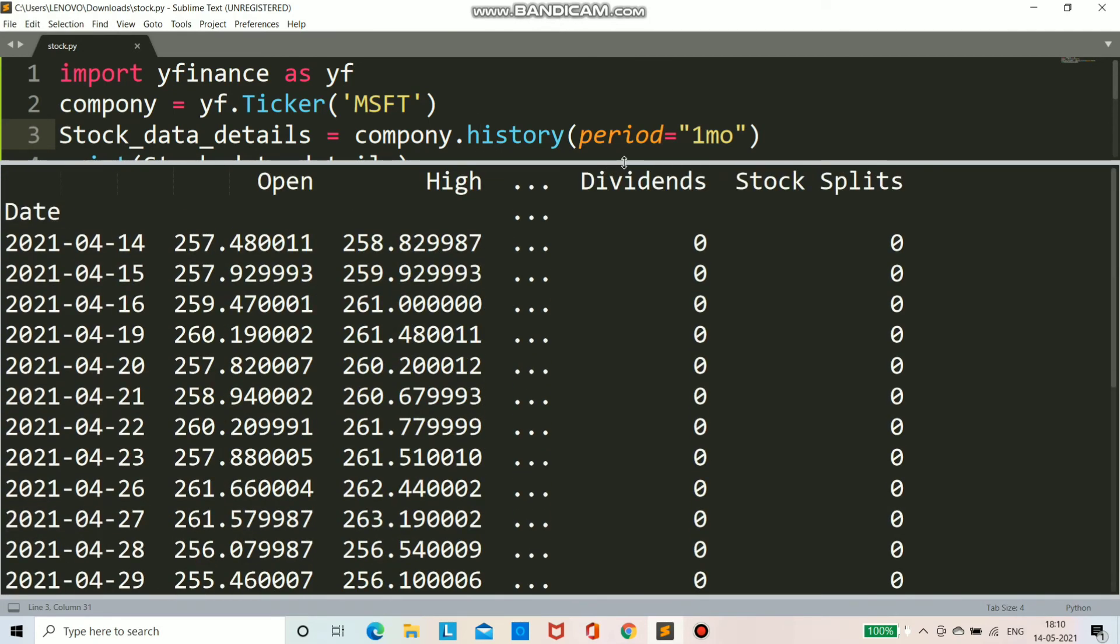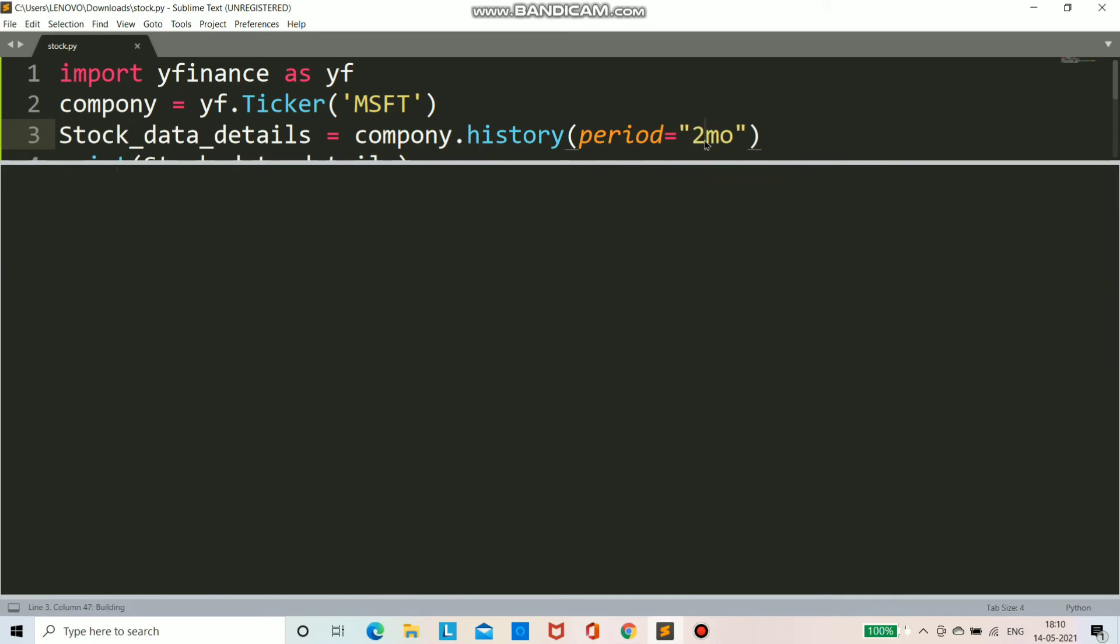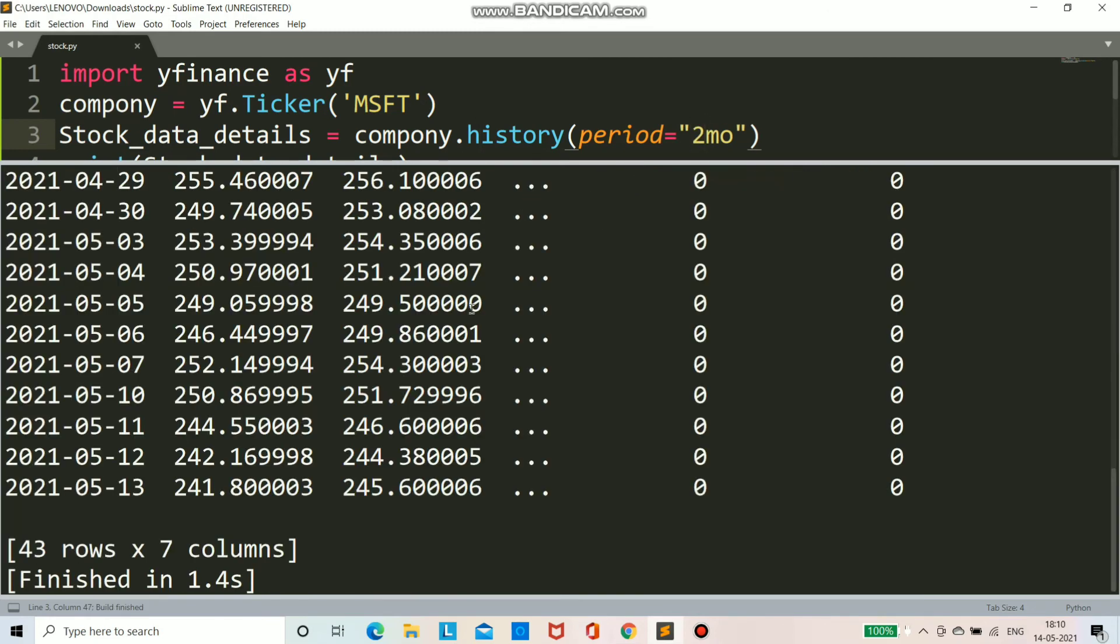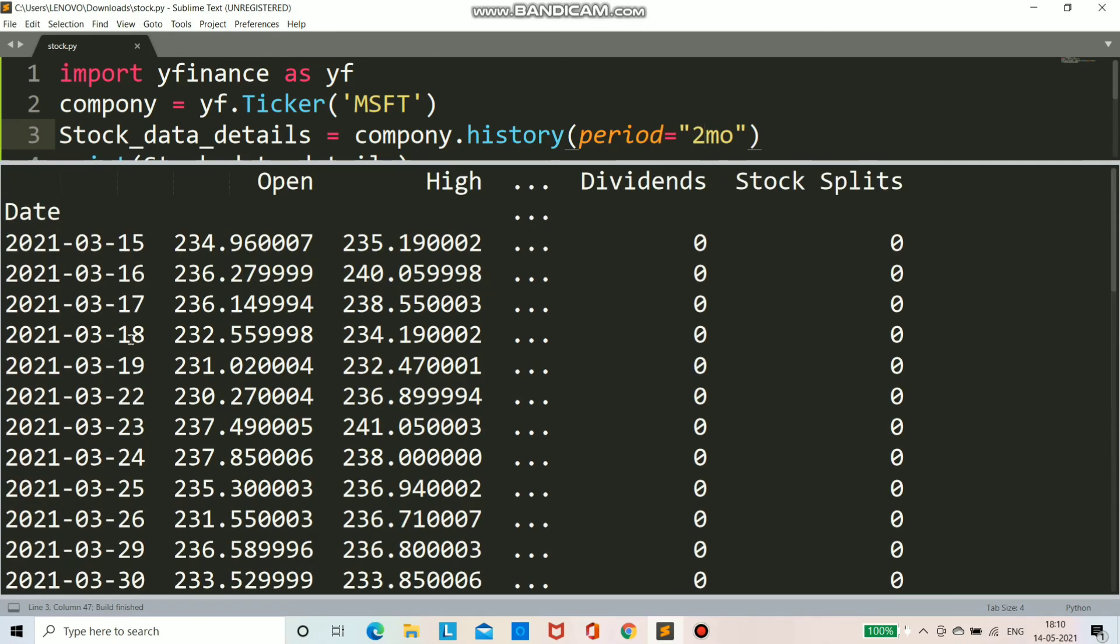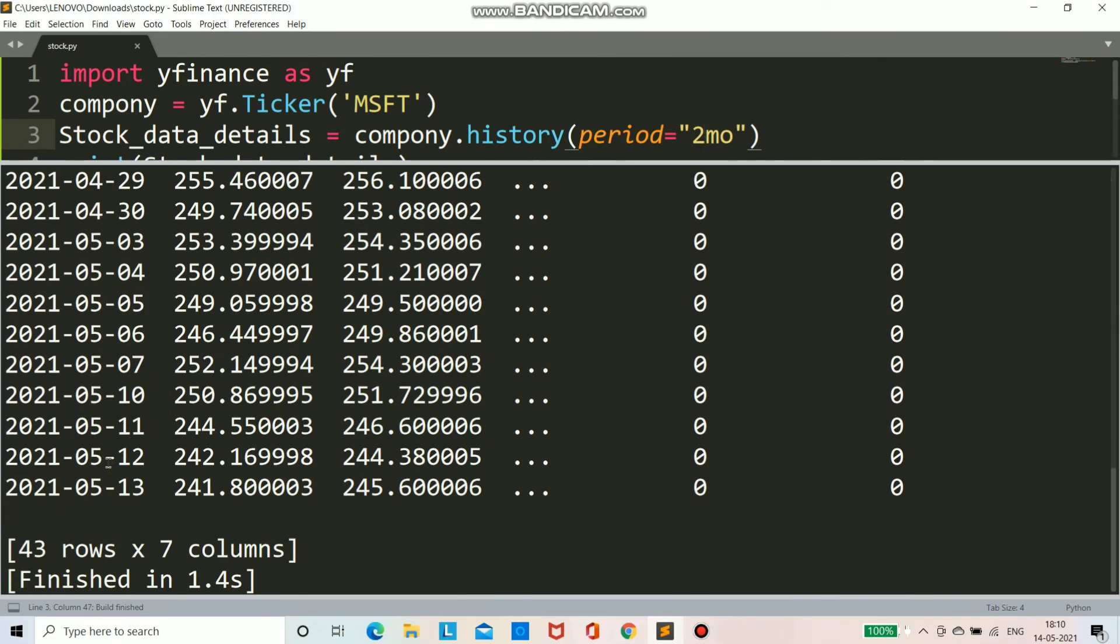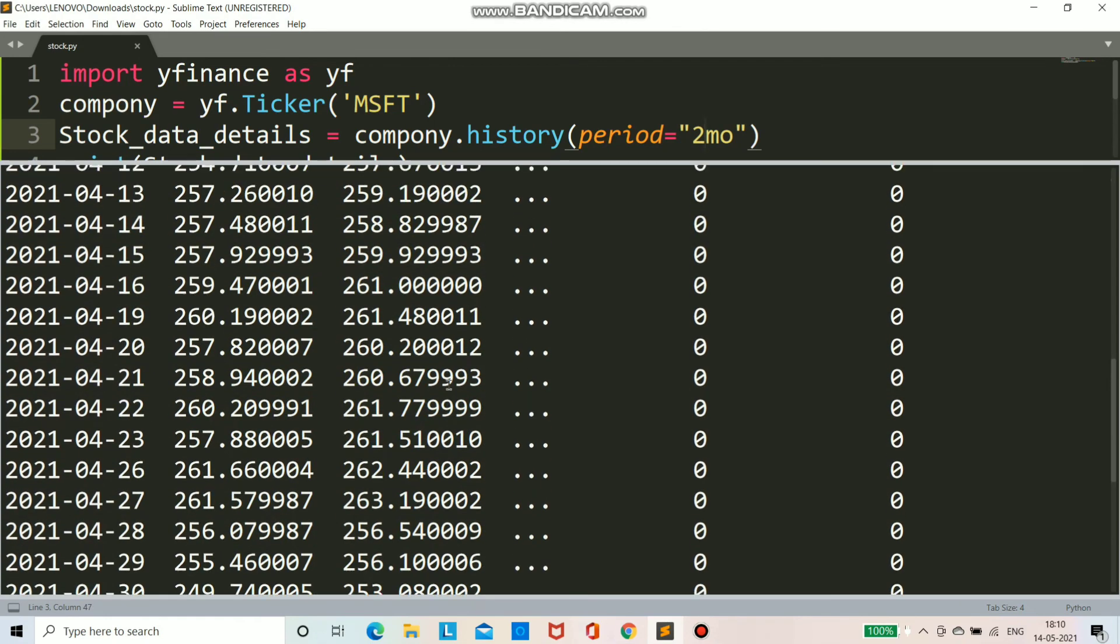And here you can see we have gathered the details of stock for one month of Microsoft. You can change the value of period and you can get different details. You can put this data into an Excel file and you can use anywhere you want.